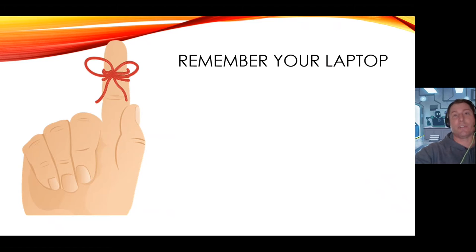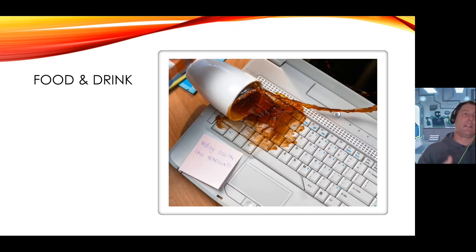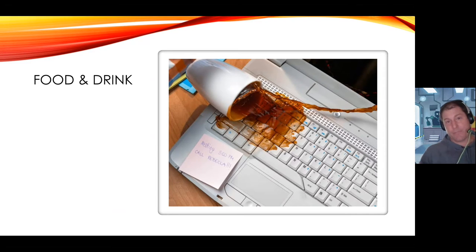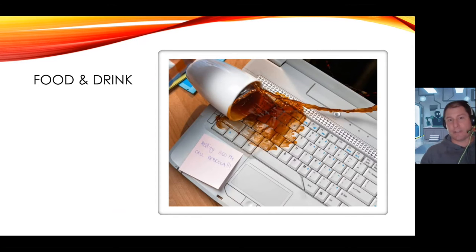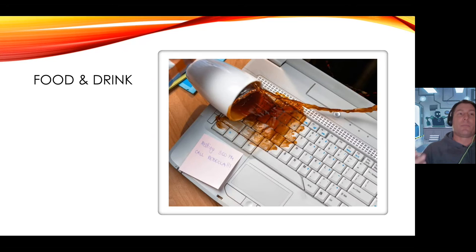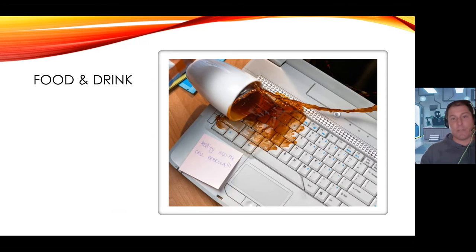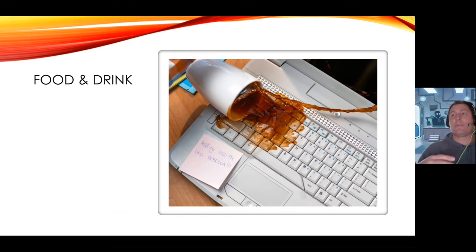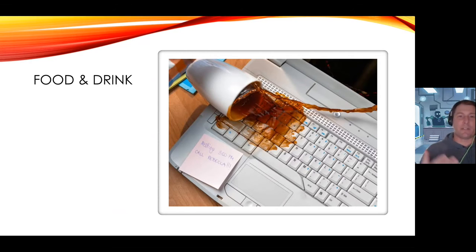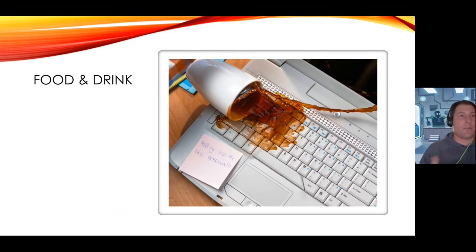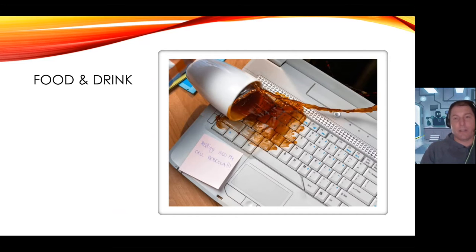First, let's start off with the biggest one. Everybody knows this, keep food and drink away from your laptop. No matter how many times we say this, we get spills. We get all kinds of spills, coffee spills, water spills, Gatorade spills, other beverage spills. Basically what happens is when the liquid gets into the laptop, all of the circuits come together and it basically fries the motherboard. There's no way of getting back from this type of issue. The laptop is basically done.